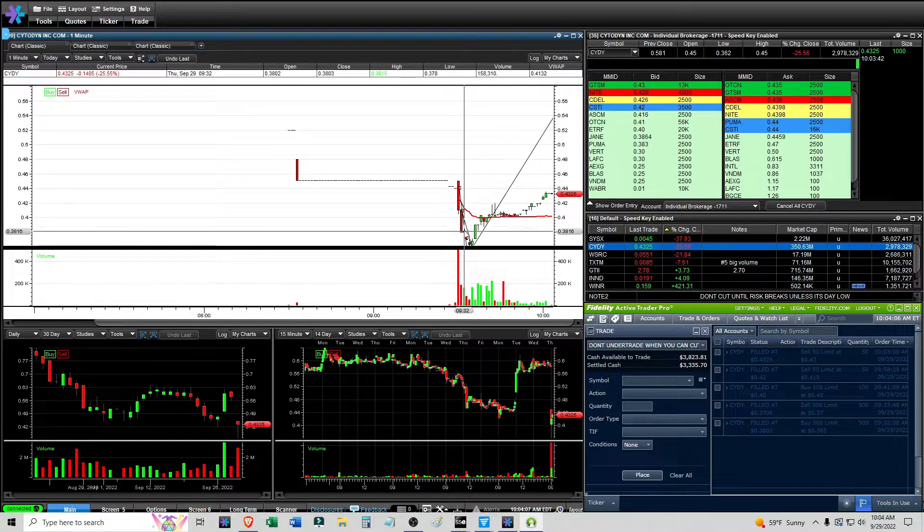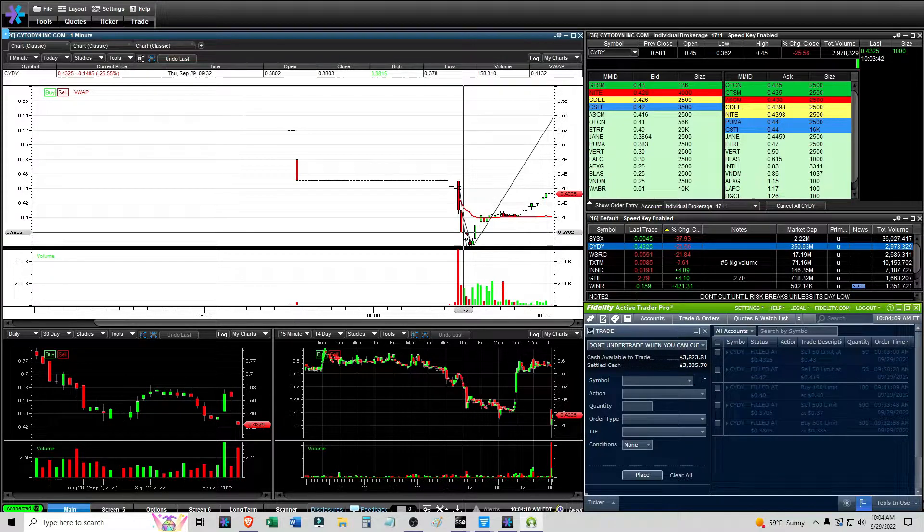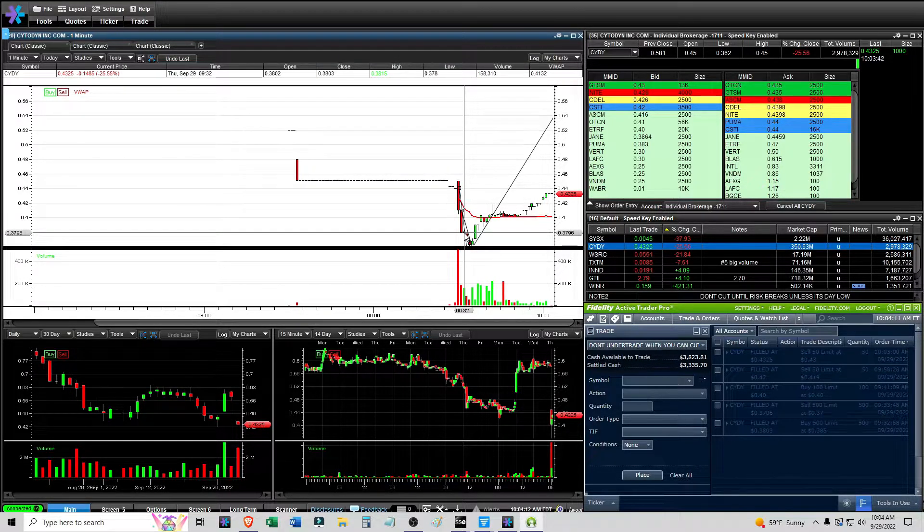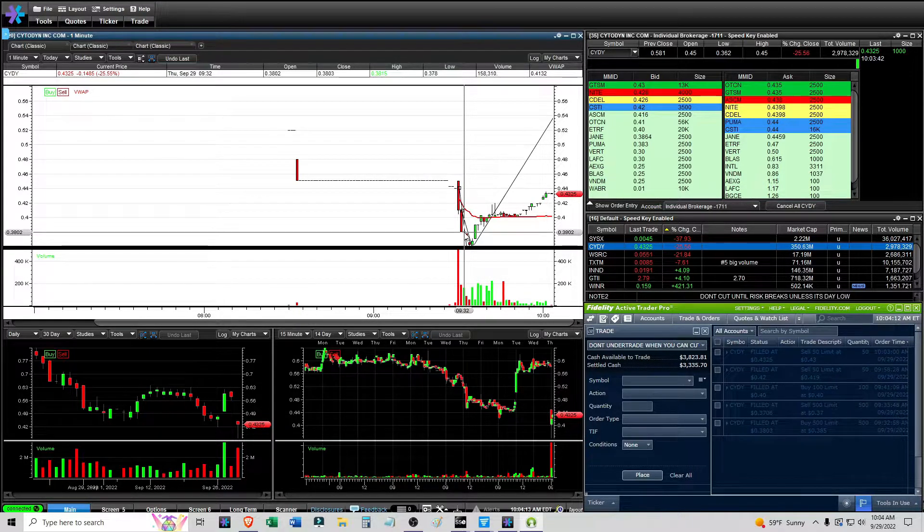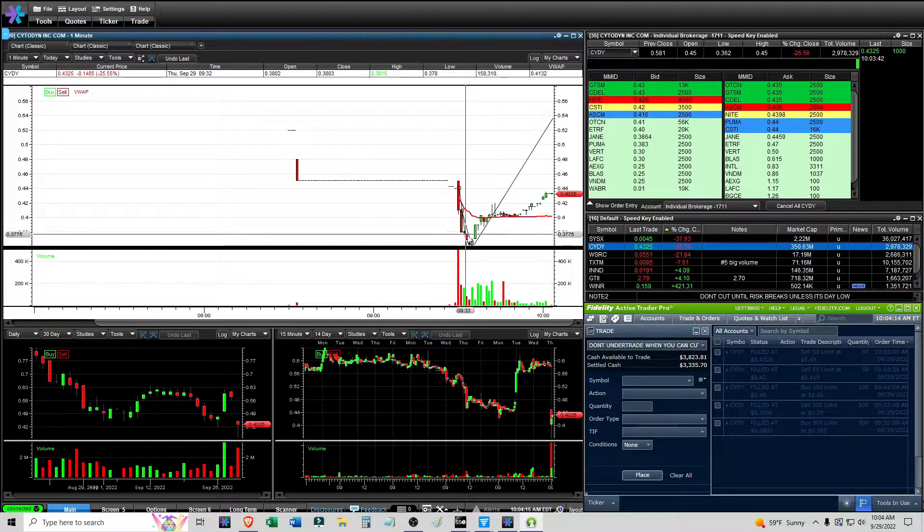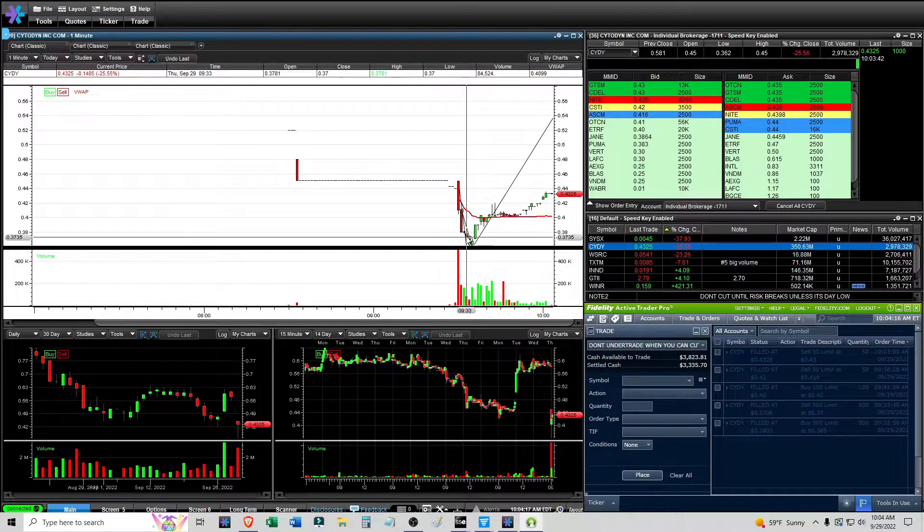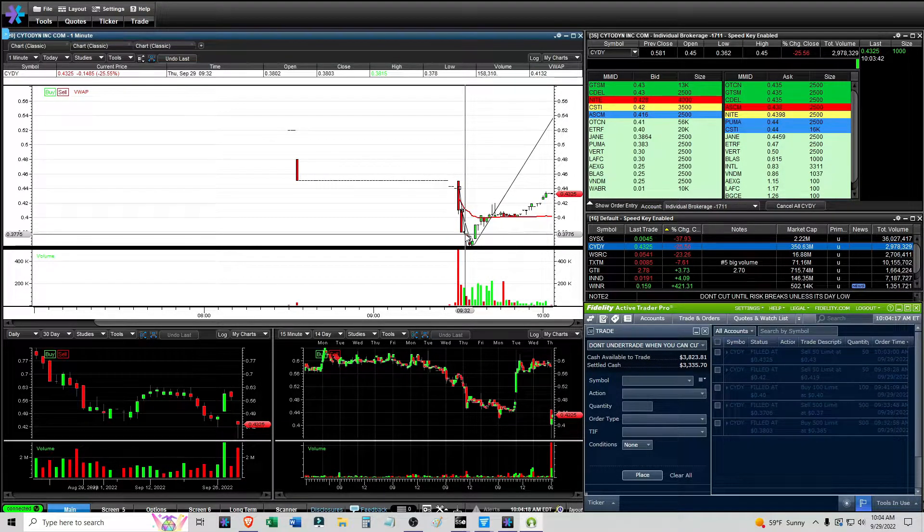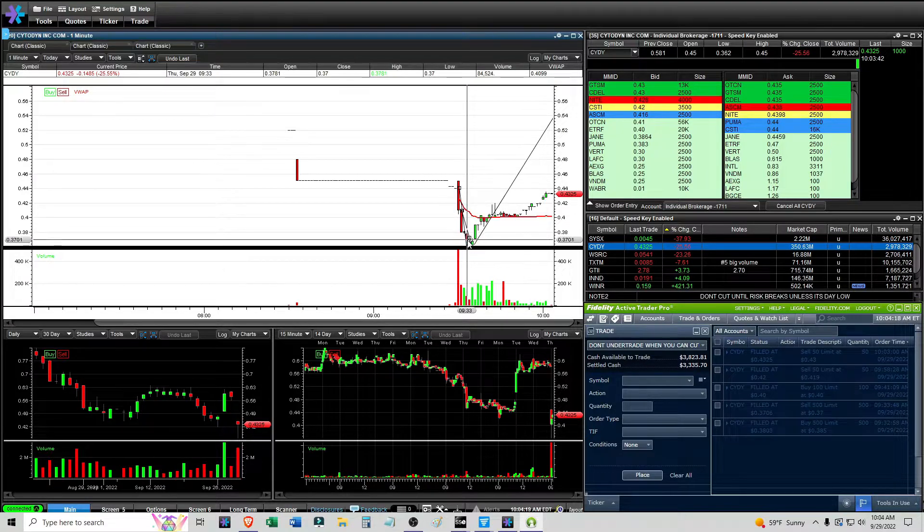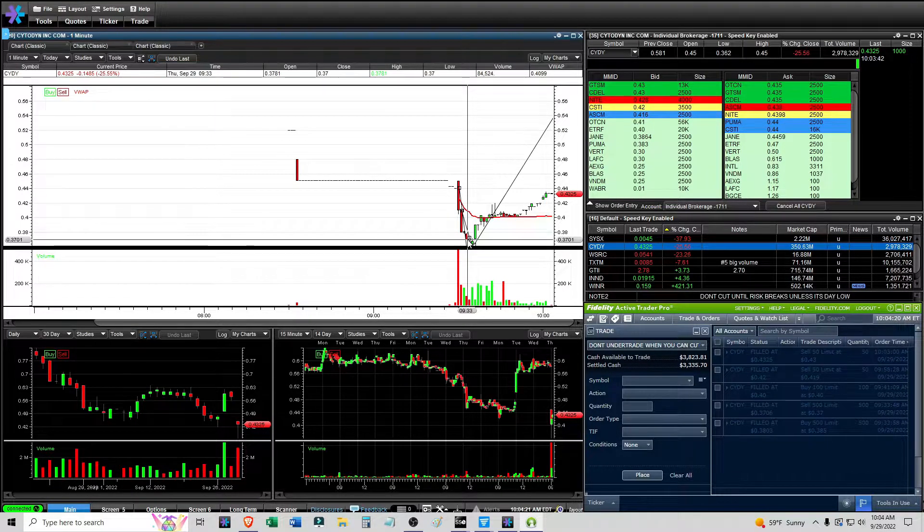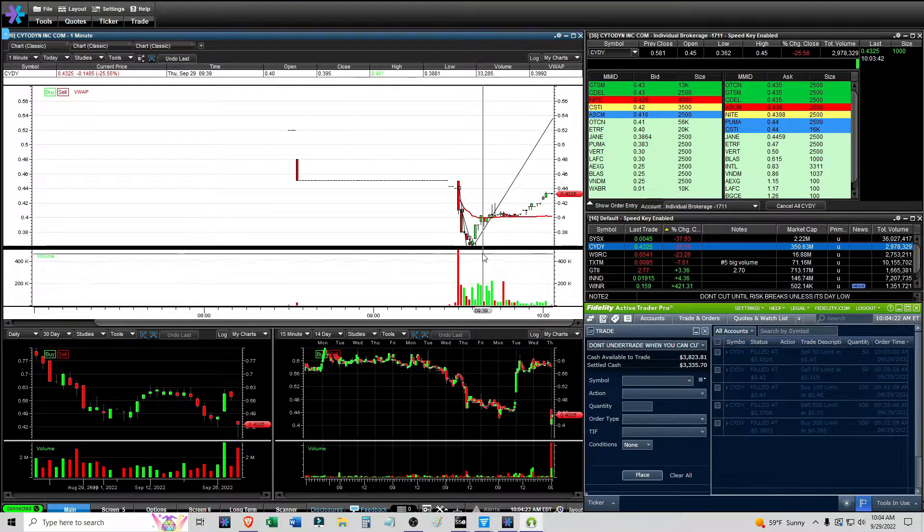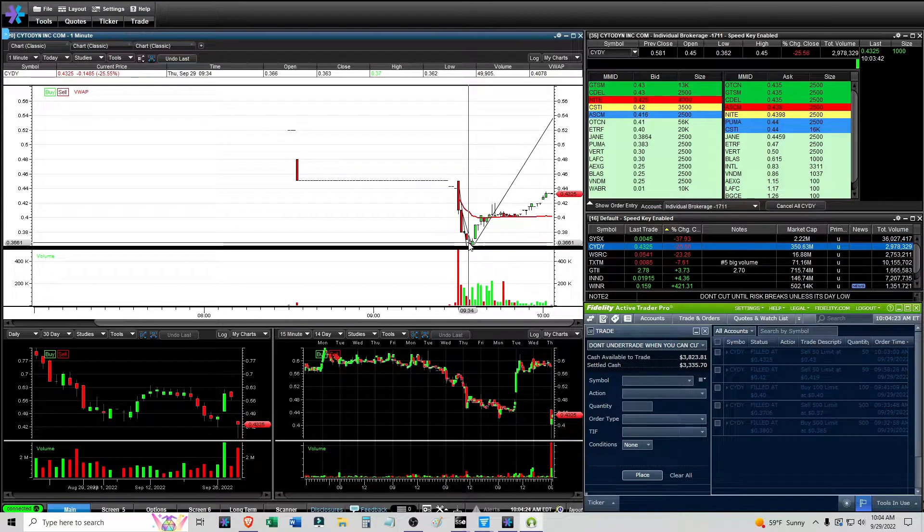At 9:32 I was interested in it because it looks like it was trying to trade around this 38 level and hold. And I got in 500 shares at 38.03. And then I got out the next minute when it was breaking below the 38 level and it was getting into the 37s. And I got out at 37.06. It got a bit lower.